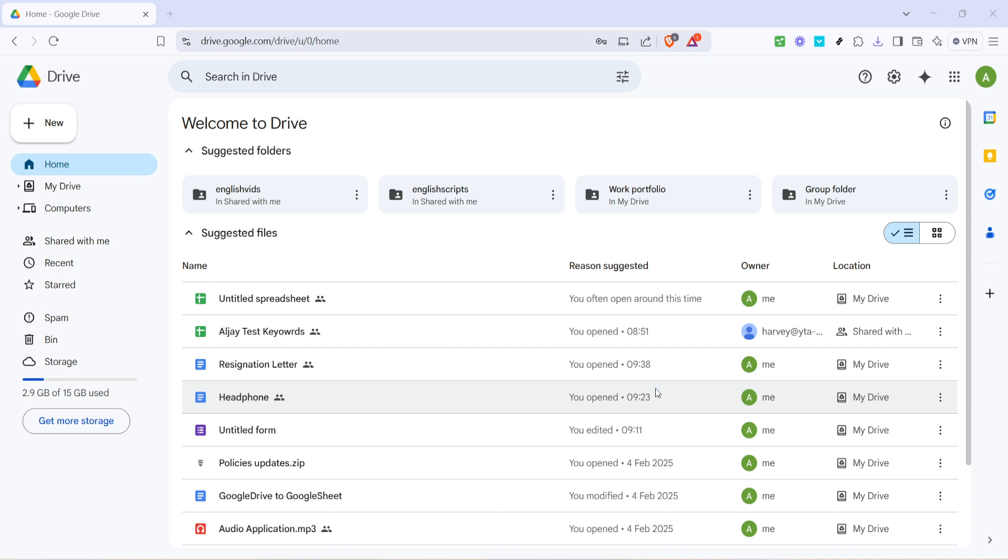First we'll start by navigating to Google Drive. You can do this by opening your web browser and typing in drive.google.com. Once you're there, you'll be on your Google Drive homepage seeing all your files and folders neatly organized.